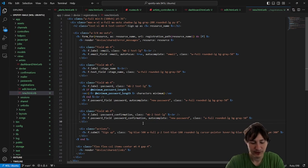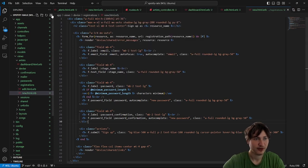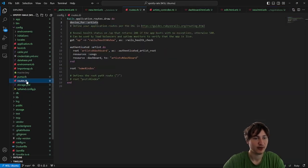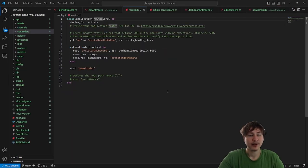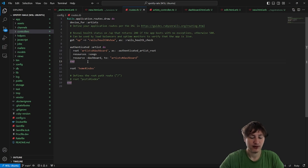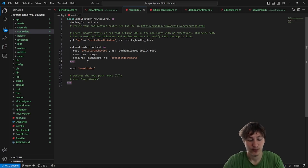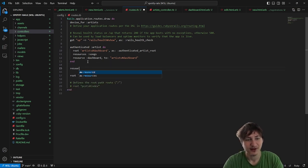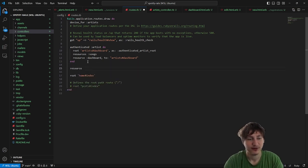We can go over to the routes. Let's go over in the code — let's go to config/routes.rb. I think I know what I'm going to call this route for the music. I'm just going to call it resource music.